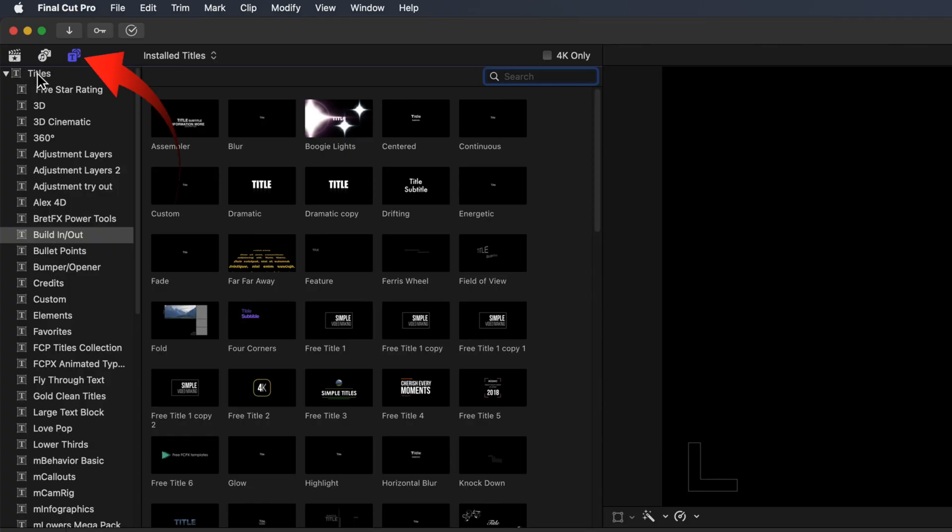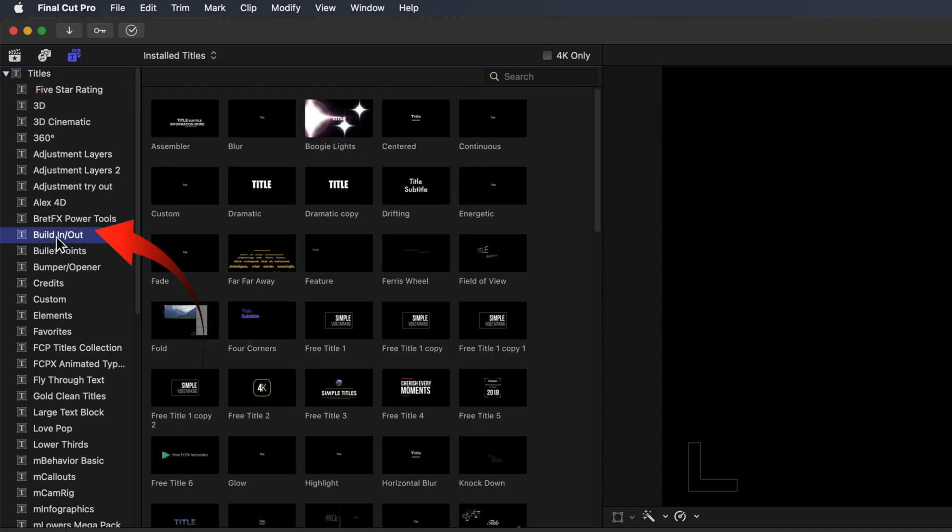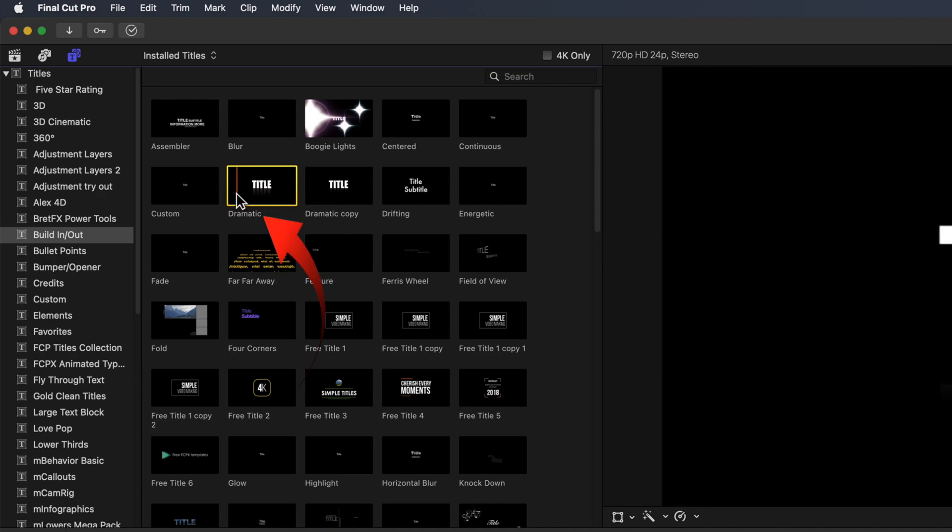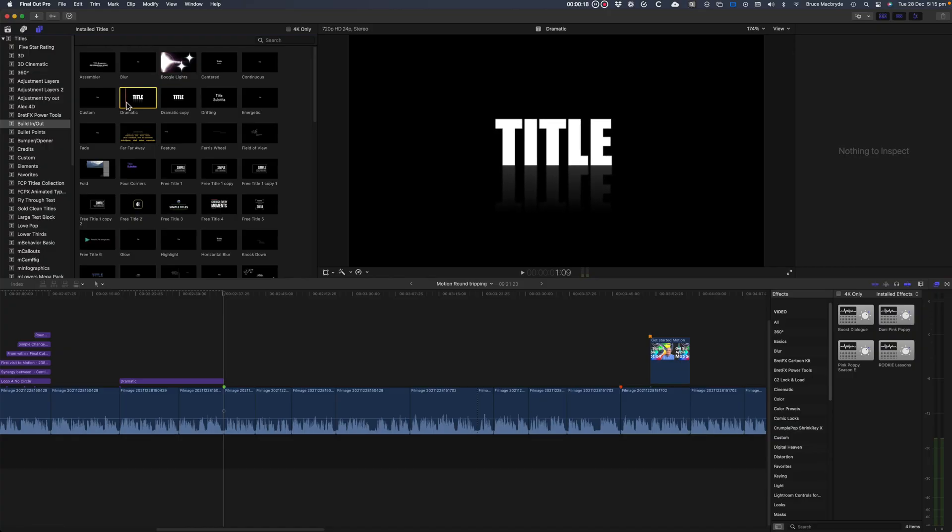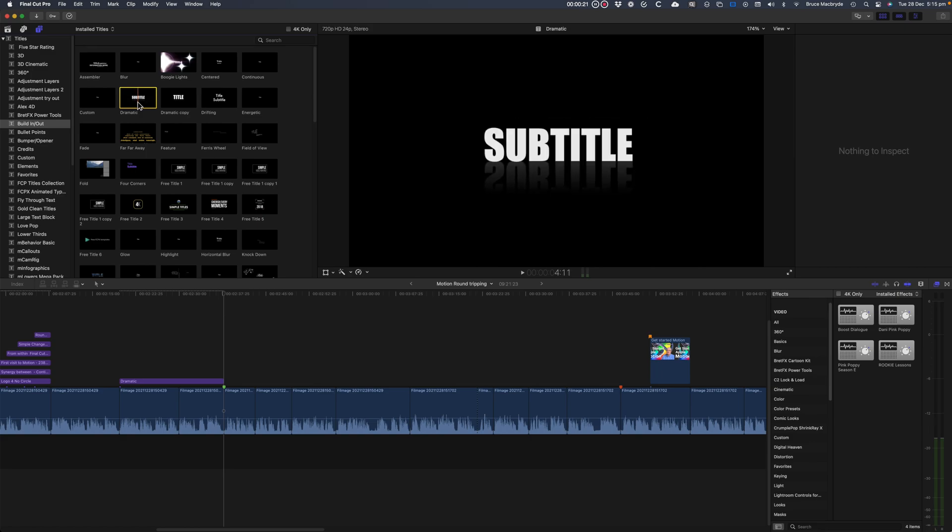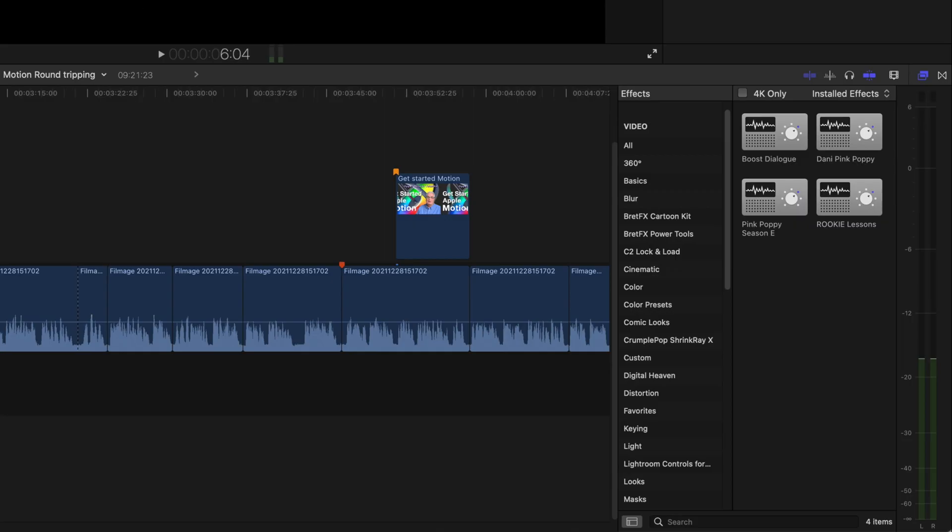First in Final Cut Pro I'll select Titles at the top of the screen. I'll select Build In Out from the sidebar. Select Dynamic Title. I'll hover over the title so you can see the effect of the three words that's Title, Subtitle and Date. If you don't see these, make sure that Skimming is selected just above the effects browser.